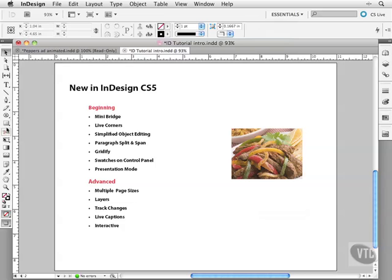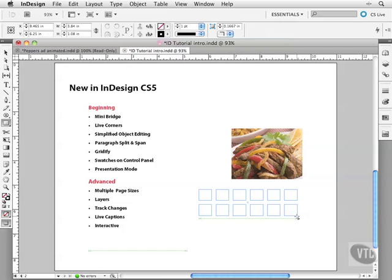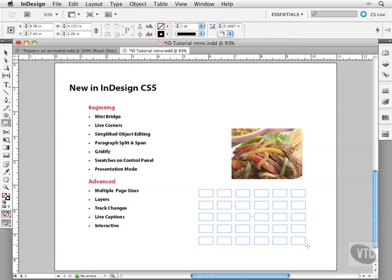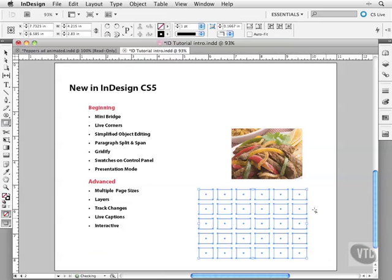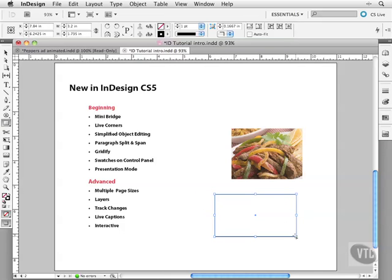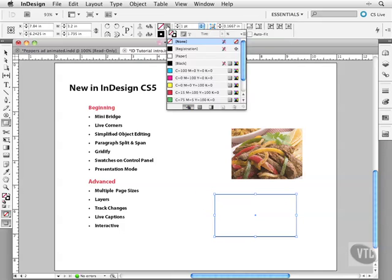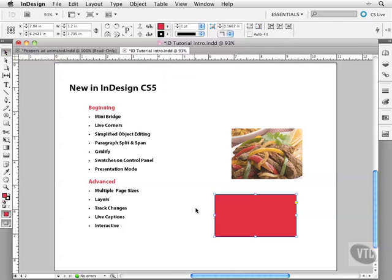Gridify. You're able to come down and create a frame like this and just by hitting a few keys create a grid like that. Just drop in your images afterwards. And swatches on the control panel. How simple a feature. Over here you can come in and just apply a color or a stroke as easily as that.